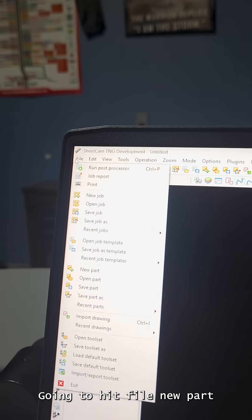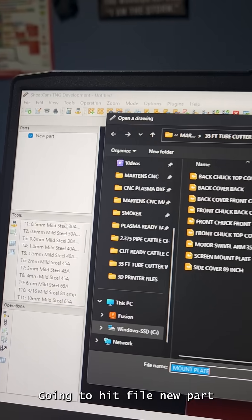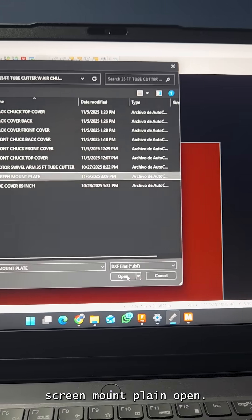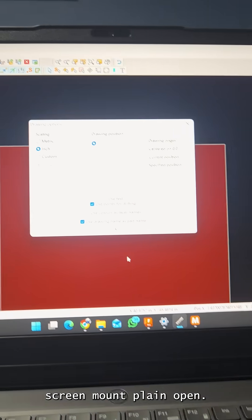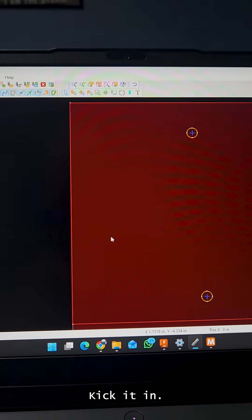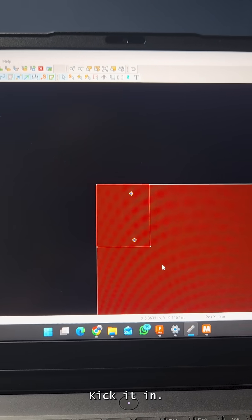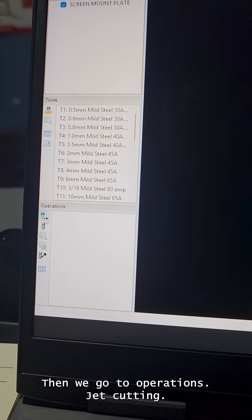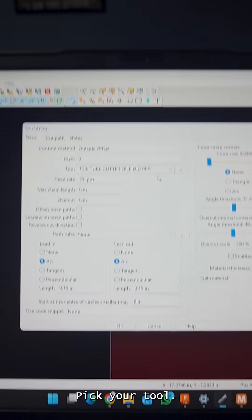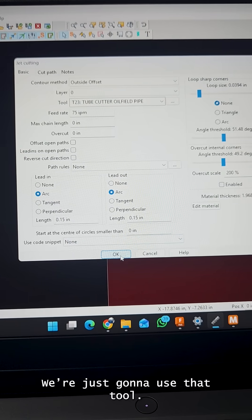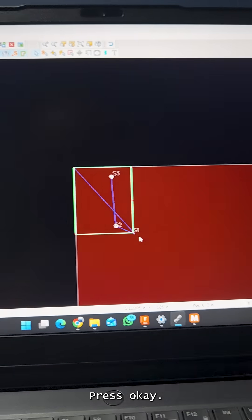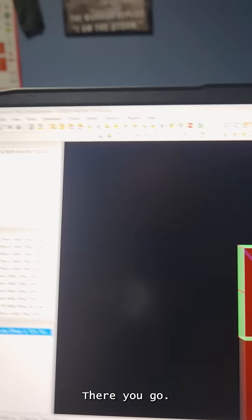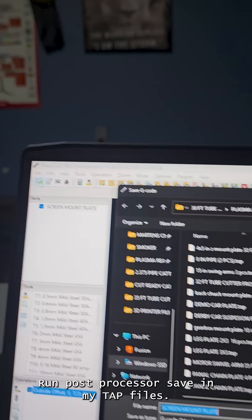We're going to hit file, new part, screen mount plane, open, and pick it in. There we have it. We go to operations, check cutting, pick your tool, just going to use that tool, press OK. There you go. Run post processor.